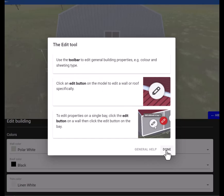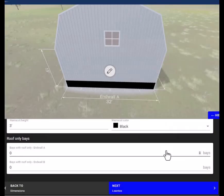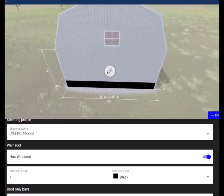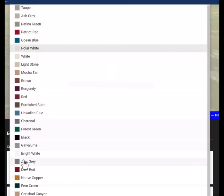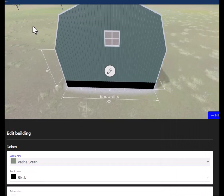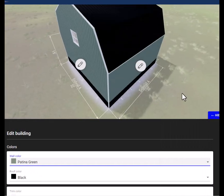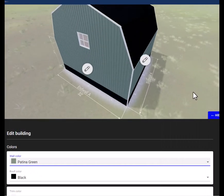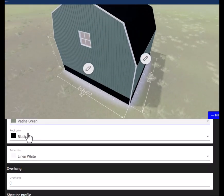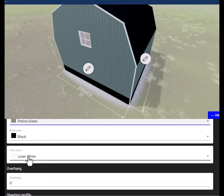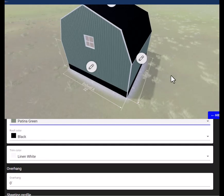This talks about how to change your base sizes and to work with the wall and roof. Let's do this—we'll change the color from polar white to patina green. We'll leave the roof the same, but you can change it here. You can also change the trim color; right now it's linen white. We'll leave that the same for now.